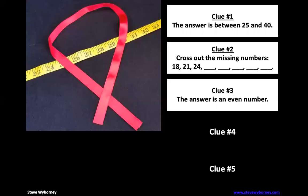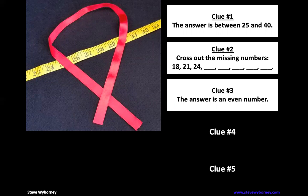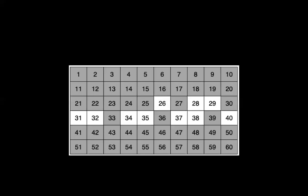Okay, let's look at our third clue. The answer is an even number. That means we should cross off numbers that aren't even. And what do we call numbers that aren't even? That's right. We call them odd numbers.